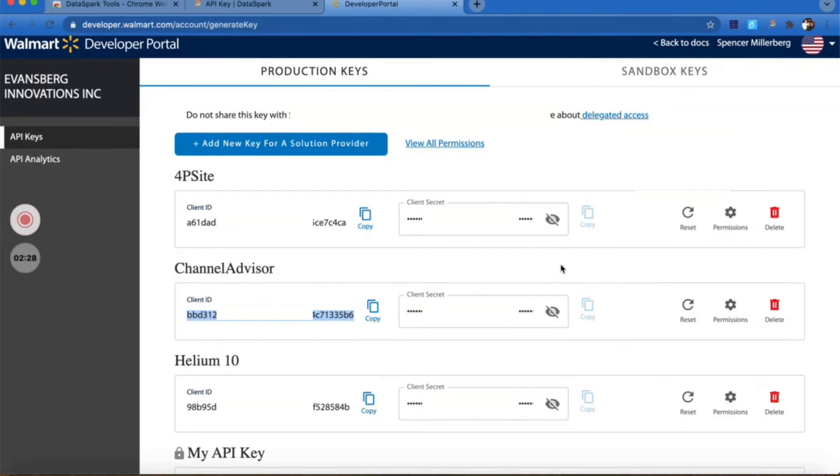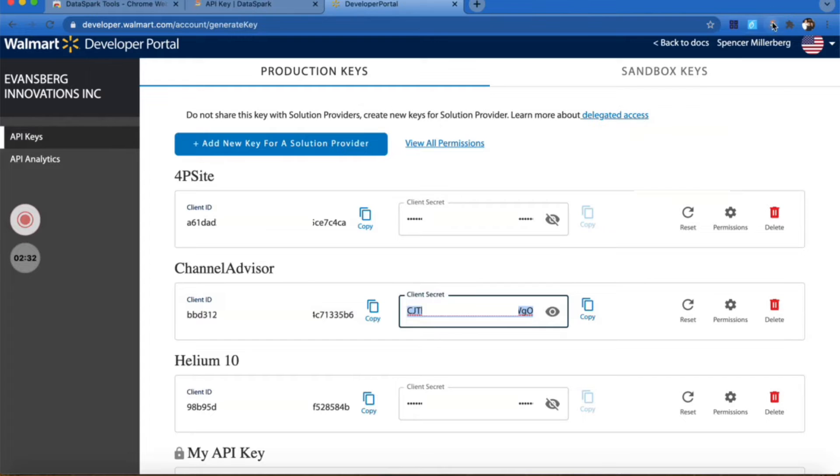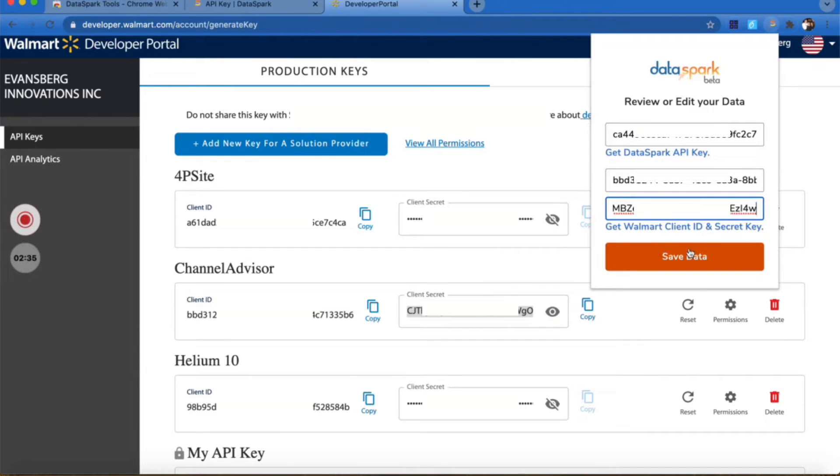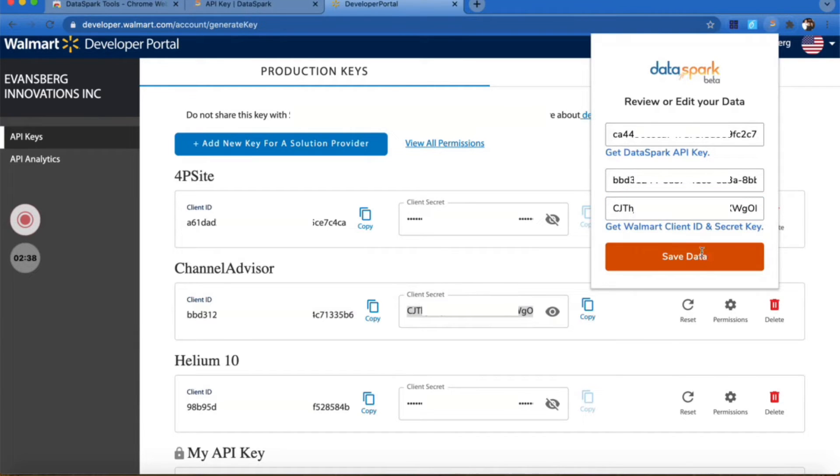Then I'd copy my client secret and place that into my Walmart secret key. Once that's all in, I click Save Data. Everything is saved and you are ready to go with the Chrome extension.